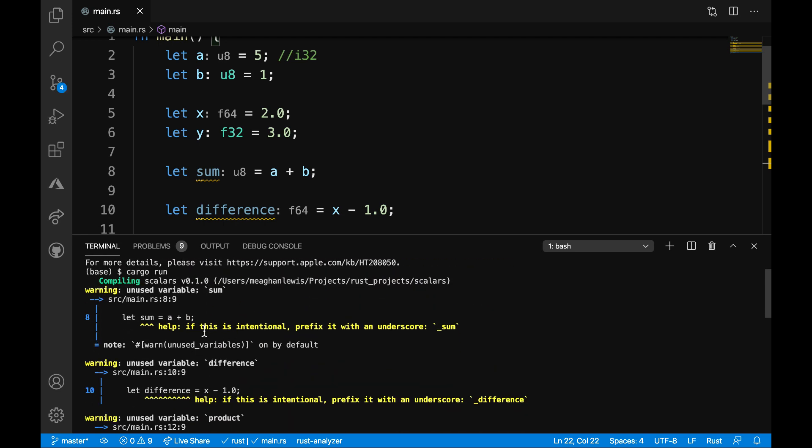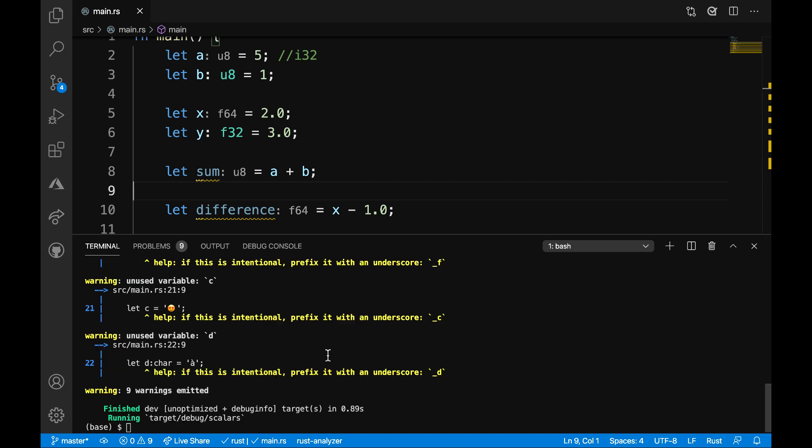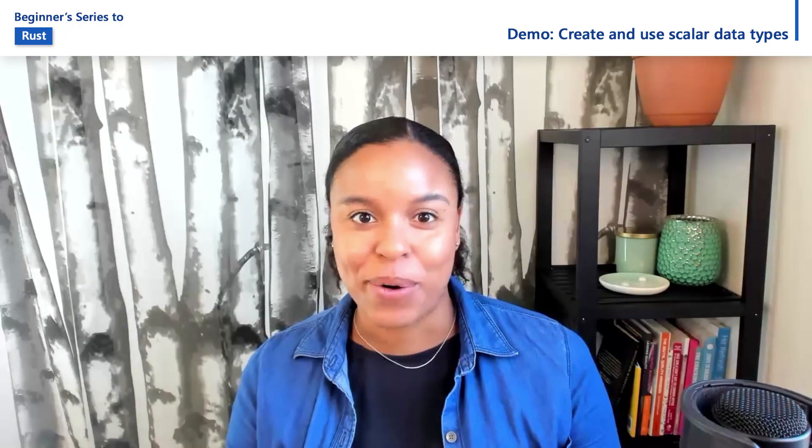And I see that my program compiles and then I do get a number of warnings. The compiler is telling me if this is intentional, if it's not meant to be used, because this is an unused variable warning, then I can prefix it with an underscore. If I do want to use the variable, I could also add a print statement. So, if you like, fix up the warnings as an extra challenge. You can also continue to use the scalars project to explore how to use scalar data types in your programs.